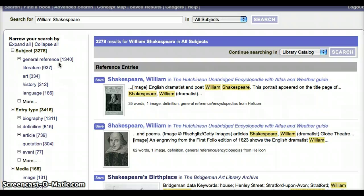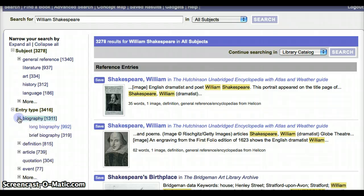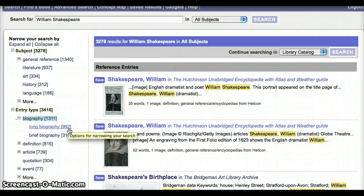If we look over on the left side of the page, we can see that there are options for narrowing our search. Let's check out the Entry Type Biography. If we click on the plus sign, we can see that we have options to narrow our results by Long Biography and Brief Biography.